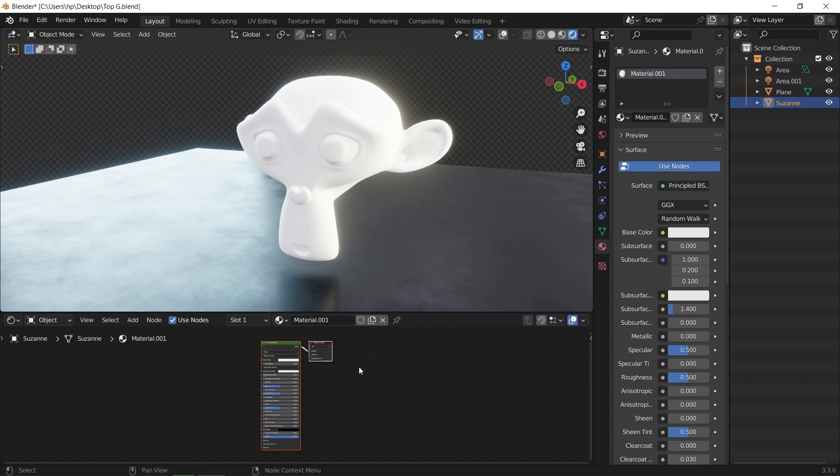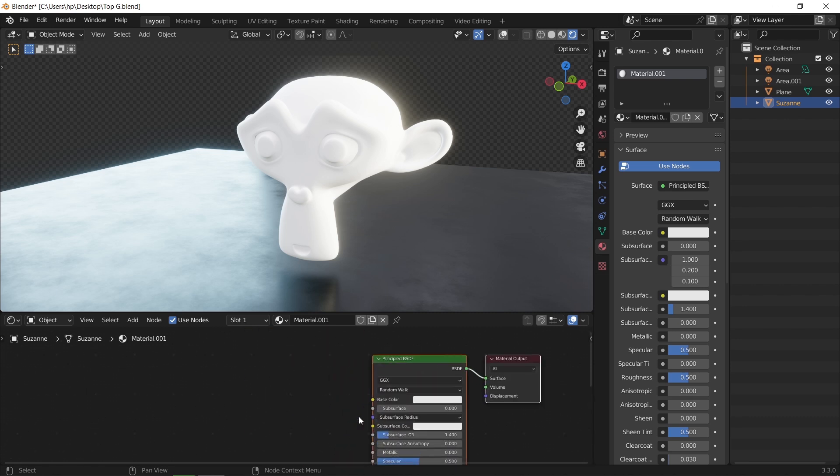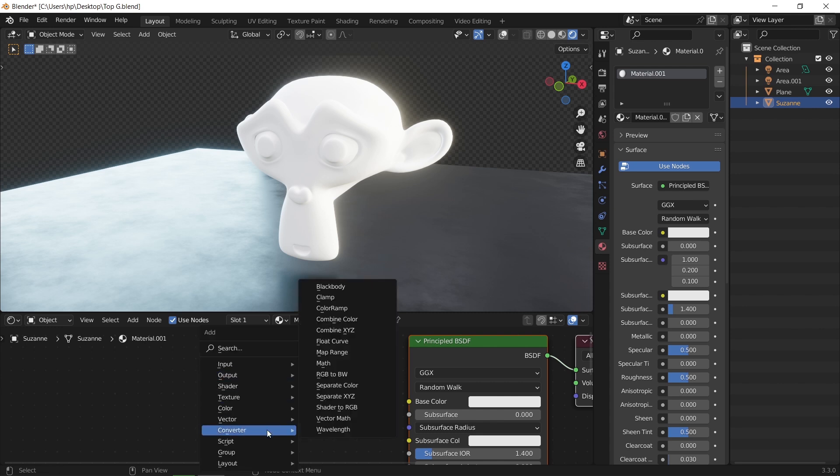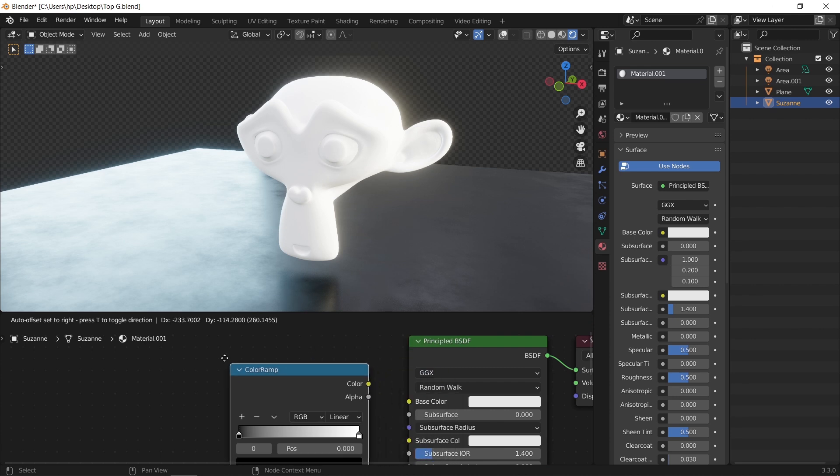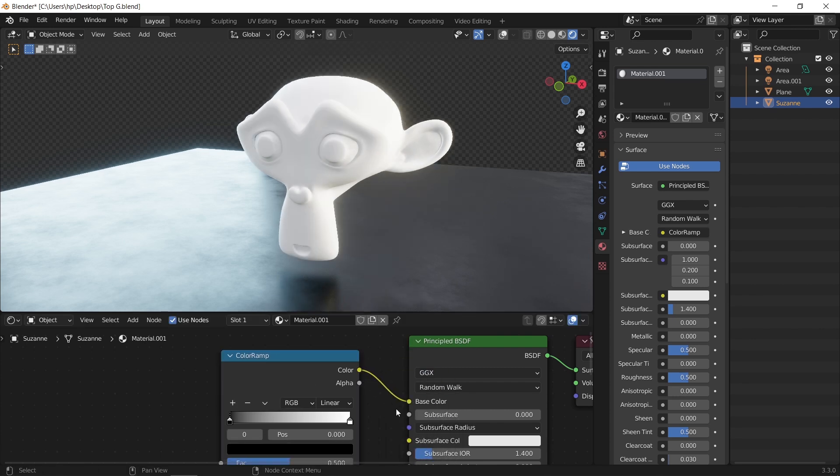First add a new material to the monkey's head, and by default it will have the principal BSDF node. Now hit shift A to open the add menu and look for the color ramp. This one is essential in gradients of all types. Once you add it, connect its color to the color socket in the BSDF.